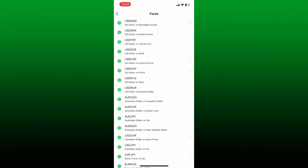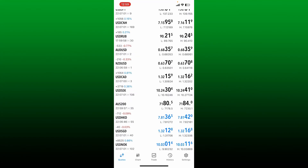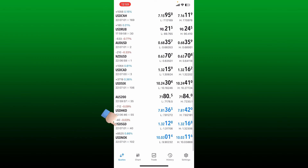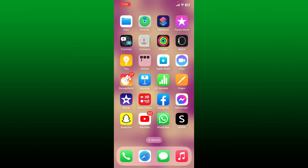Once you tap on it, you have successfully added the instrument you want to see in the Quotes tab. Now you'll be able to see the additional symbols that you've just added. That is how you can easily add symbols on MetaTrader 5.